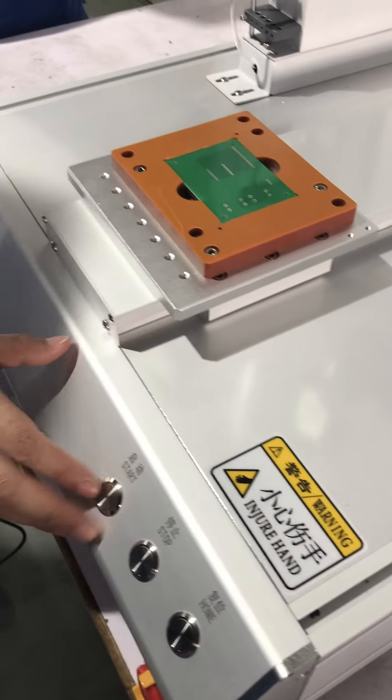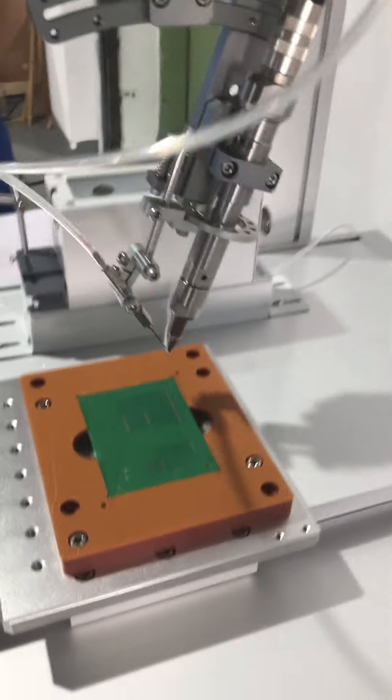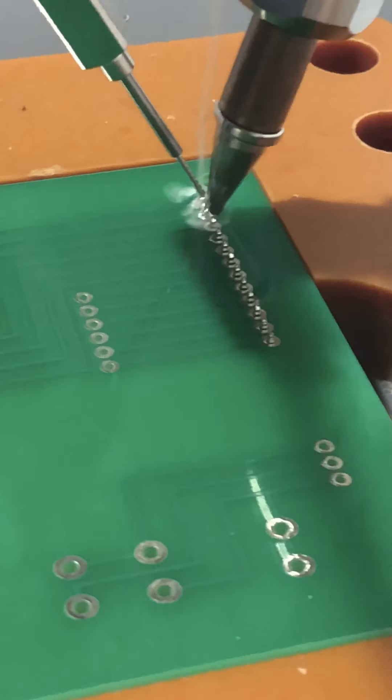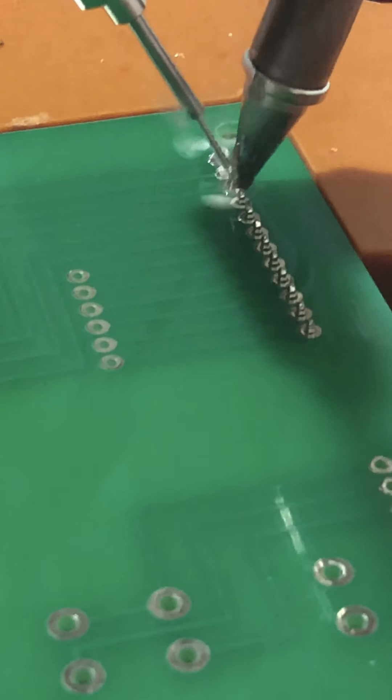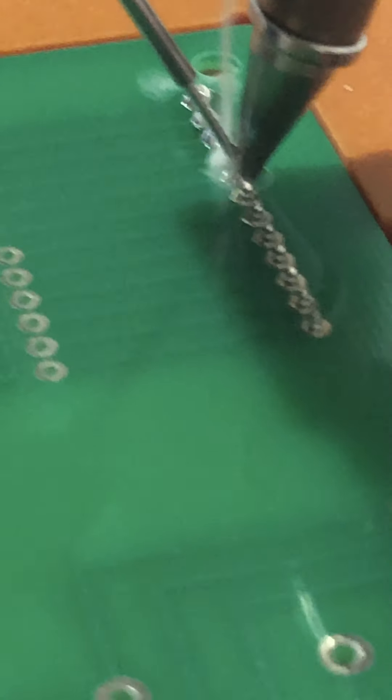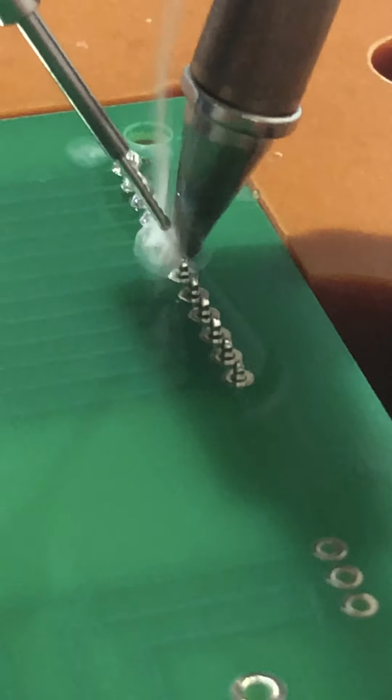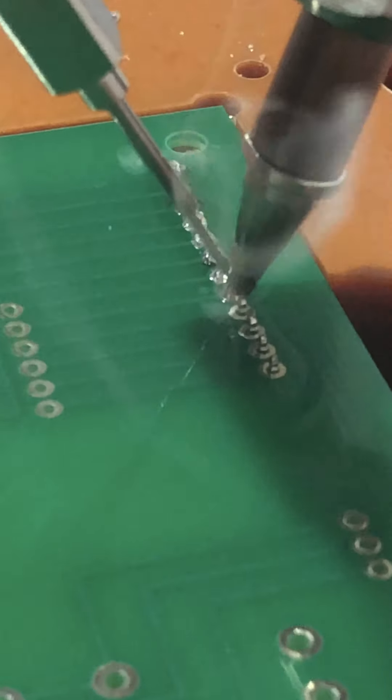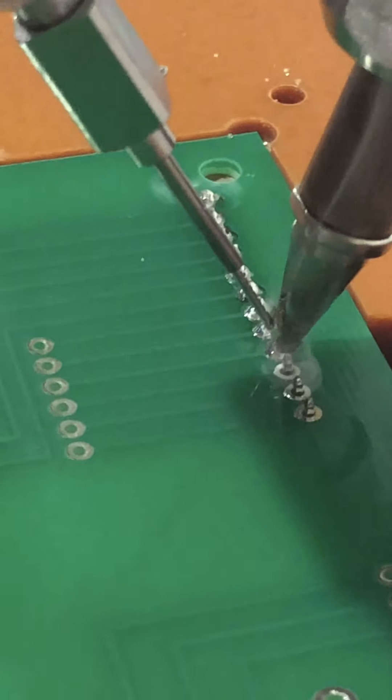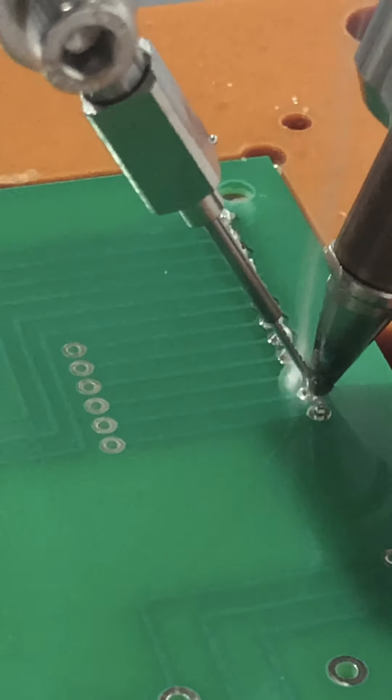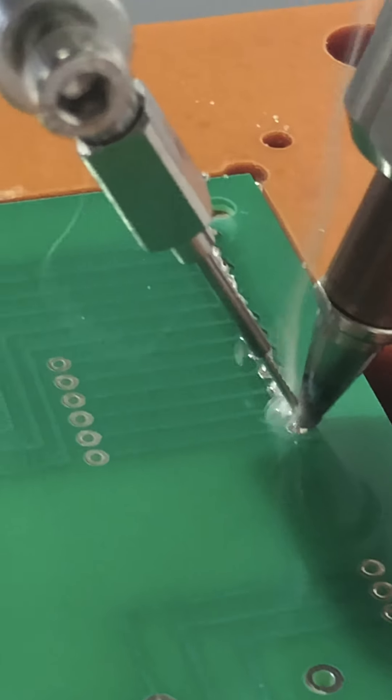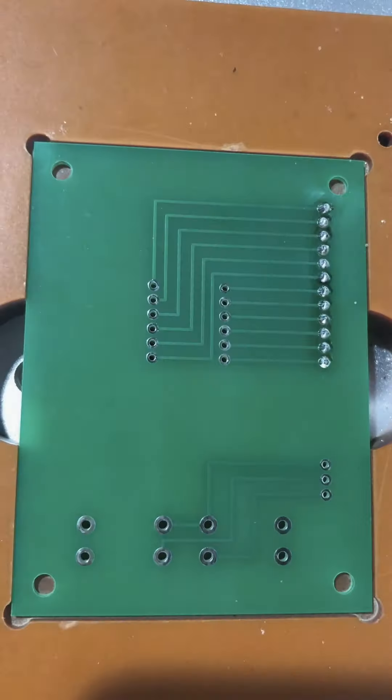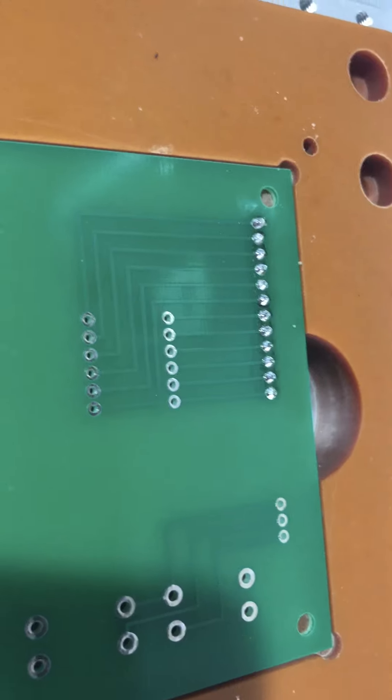Press start. The soldering robot will start to solder. If you have any questions, please feel free to contact us.